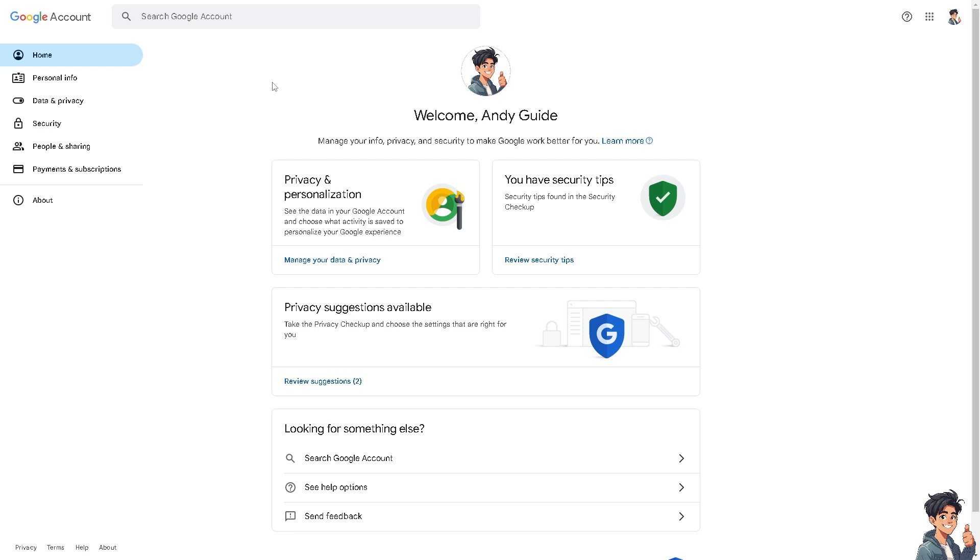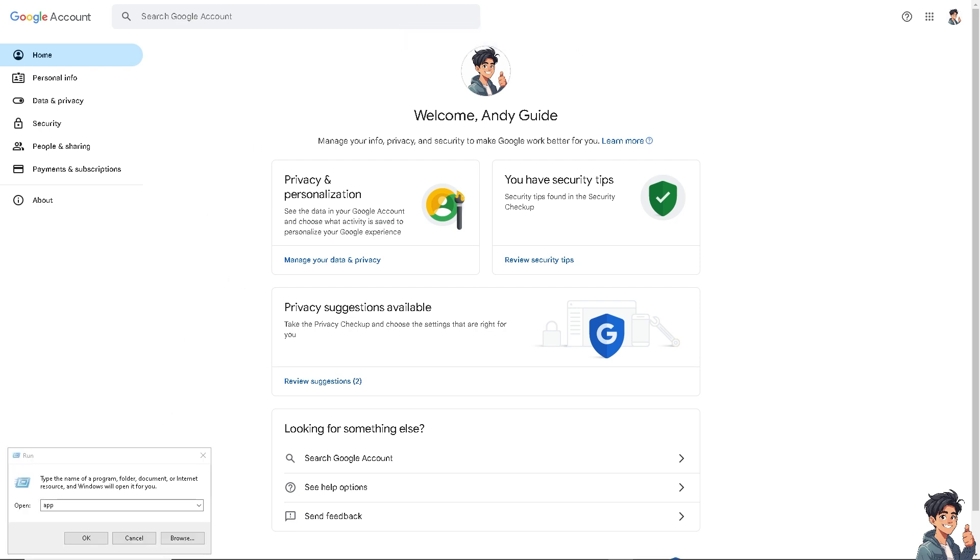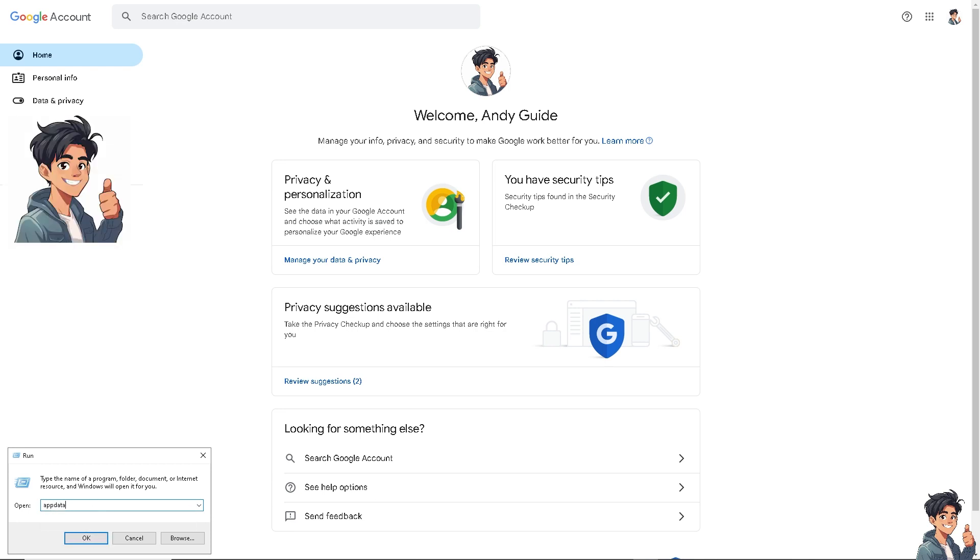Alright, the thing you need to do is go to your start menu. On the start menu, you need to press the Windows button plus R to run the dialog box and type in appdata, then press enter.